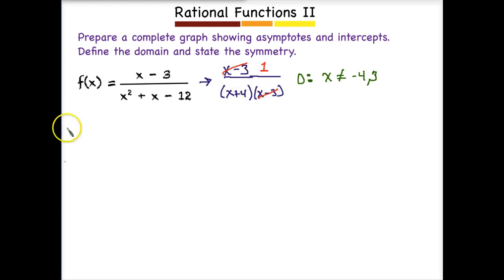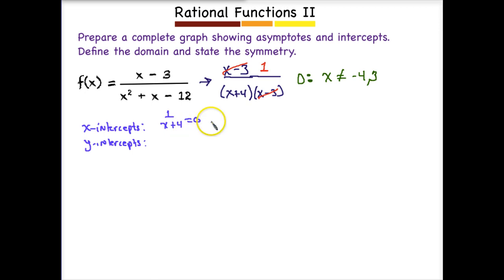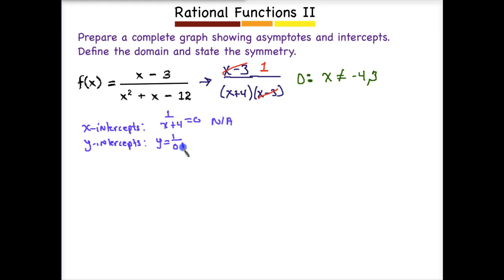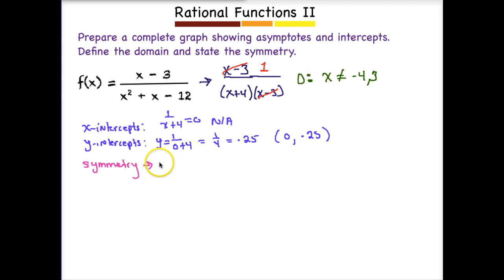It's very important to simplify before finding intercepts, or they won't be correct. Looking at X intercepts: taking 1 over (X plus 4) set equal to 0, we would not have any X intercepts — NA. For the Y intercept, we set X equal to 0: 1 over (0 plus 4) is just one fourth, or 0.25. So we have a Y intercept at 0.25. Testing for symmetry: because we have odd and even exponents, we will not have any symmetry.